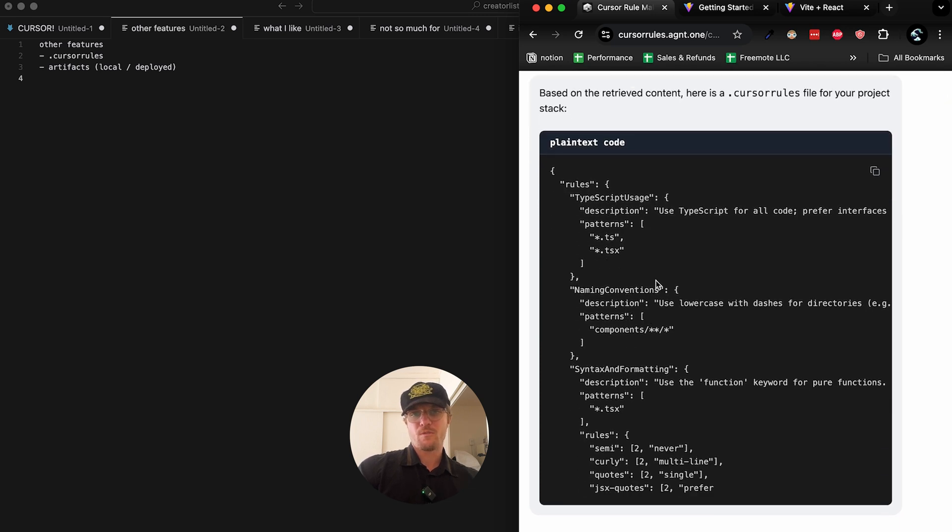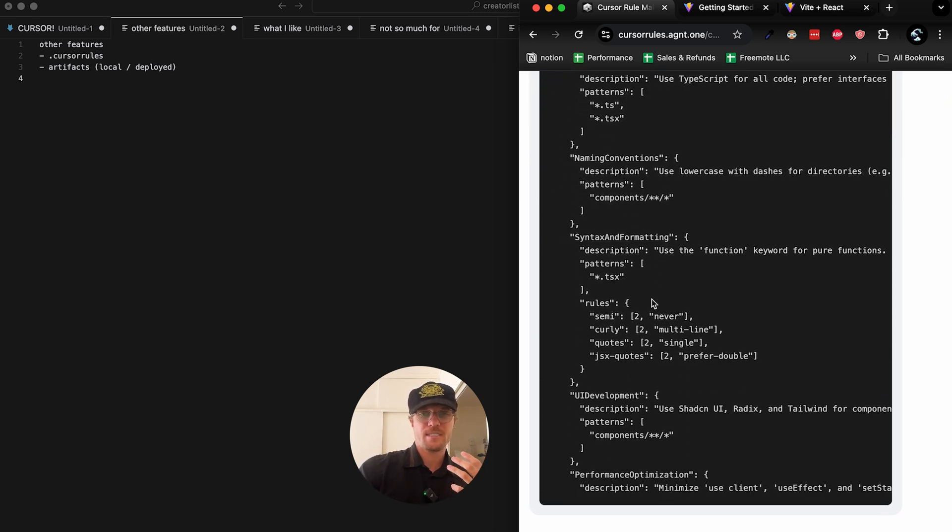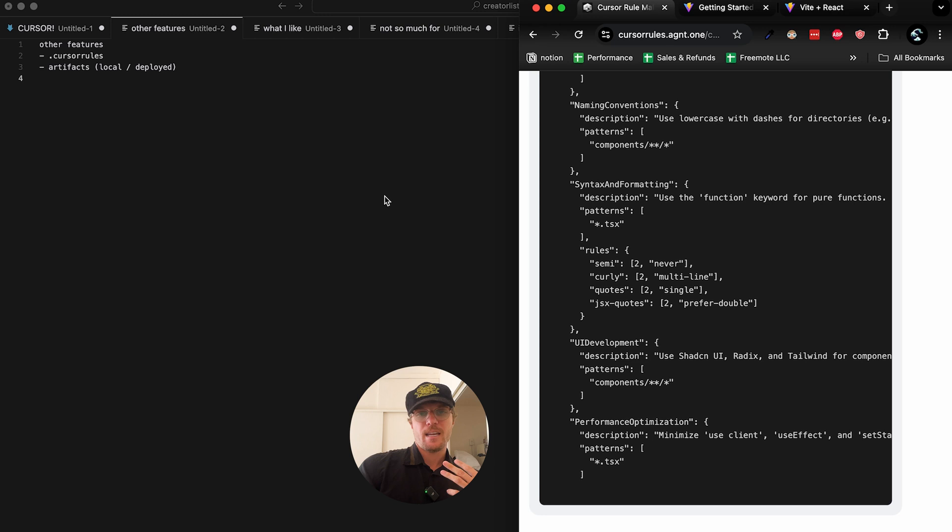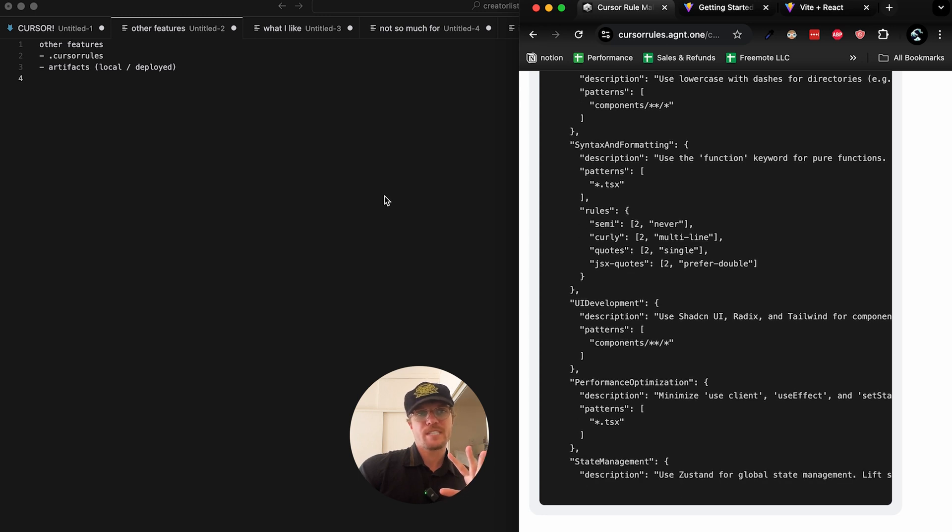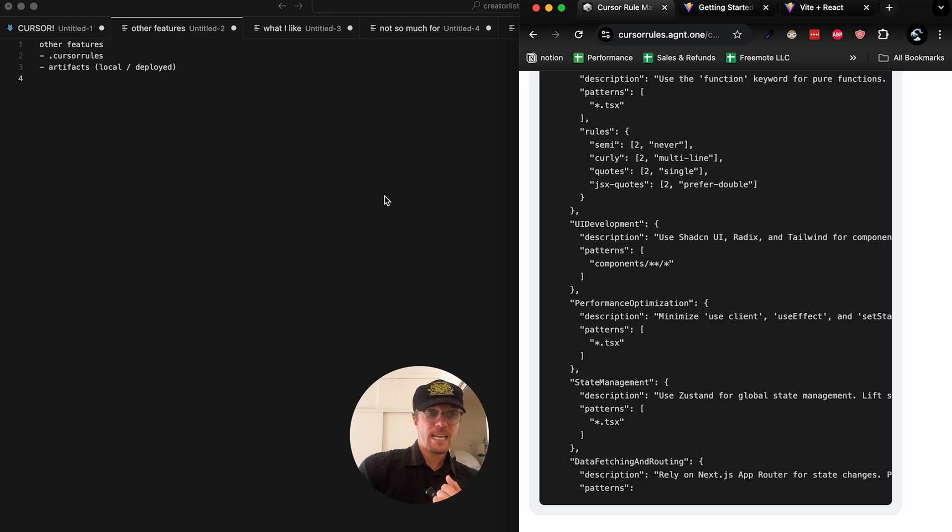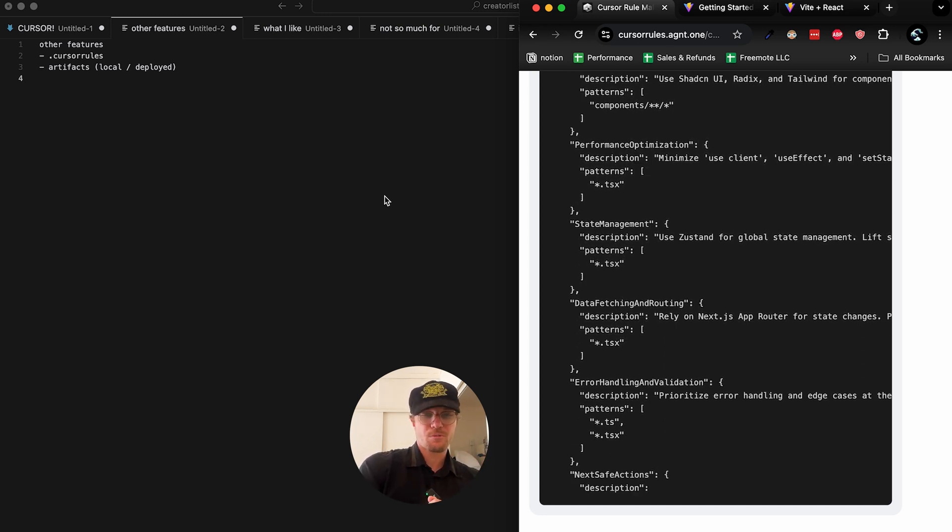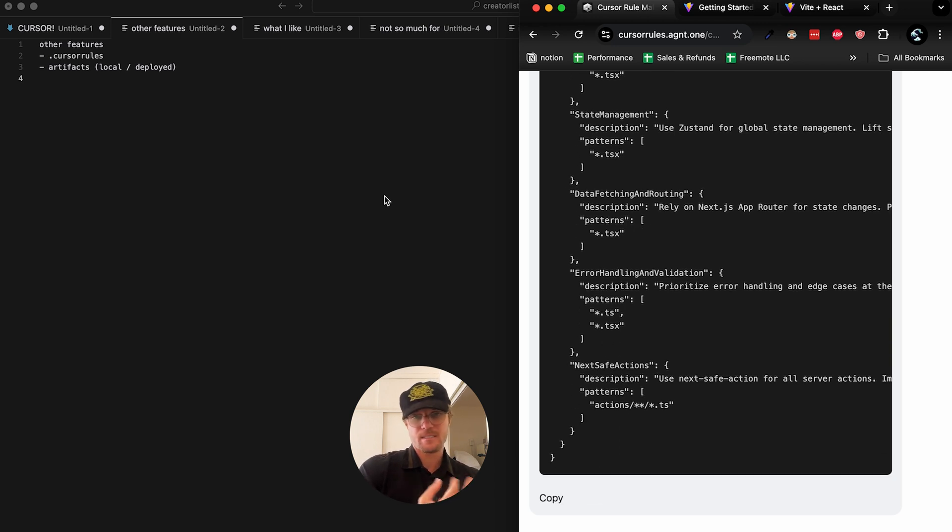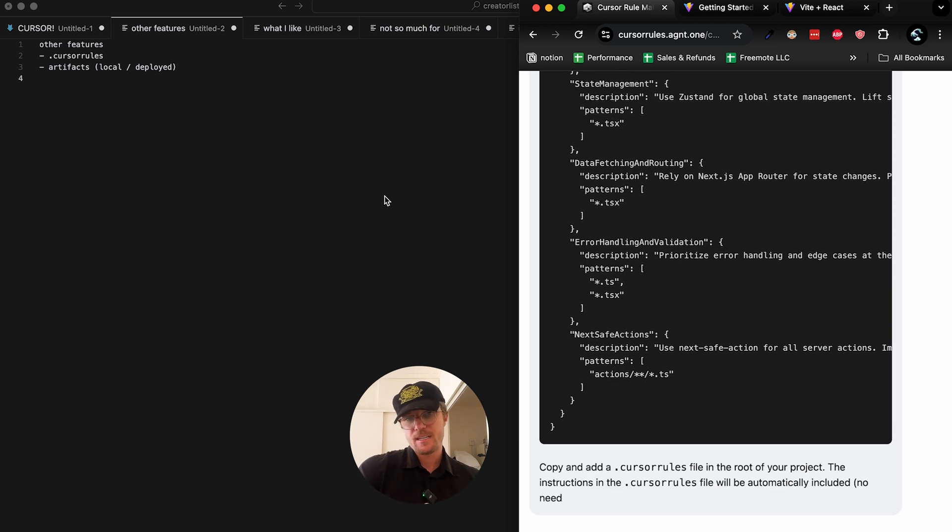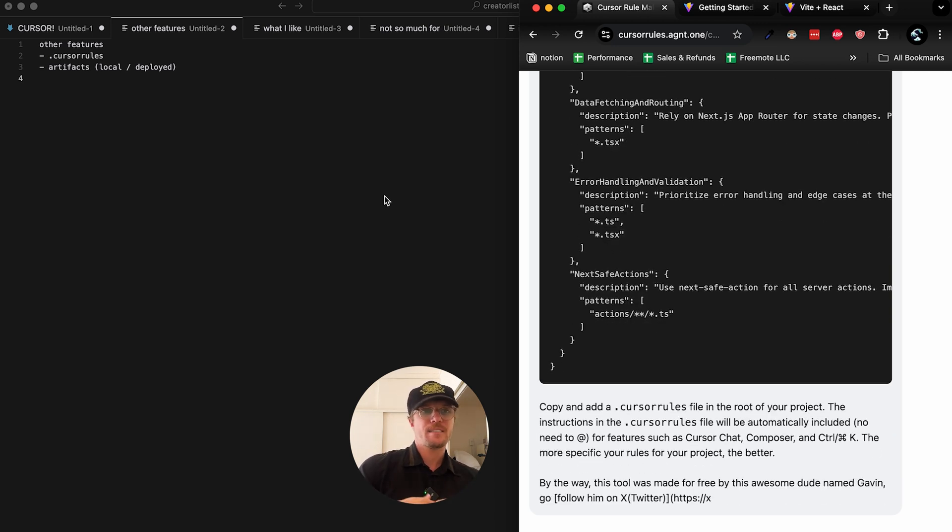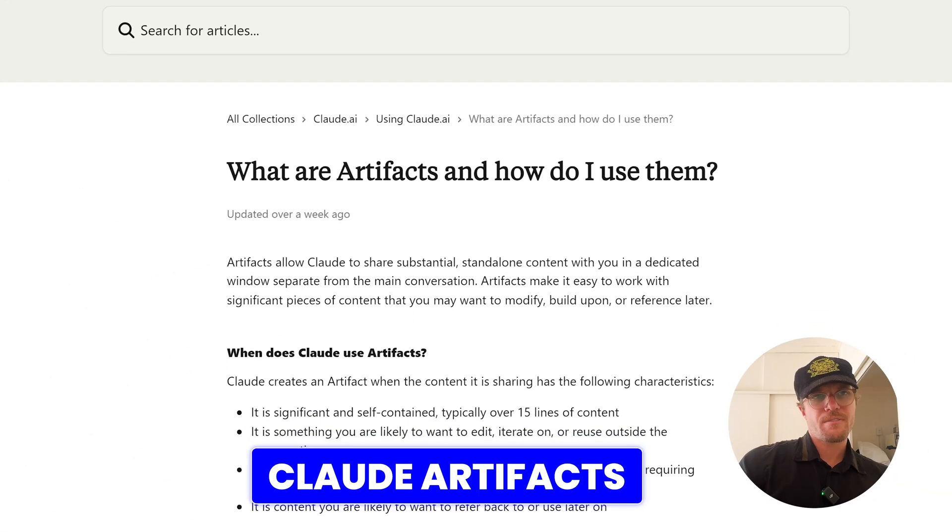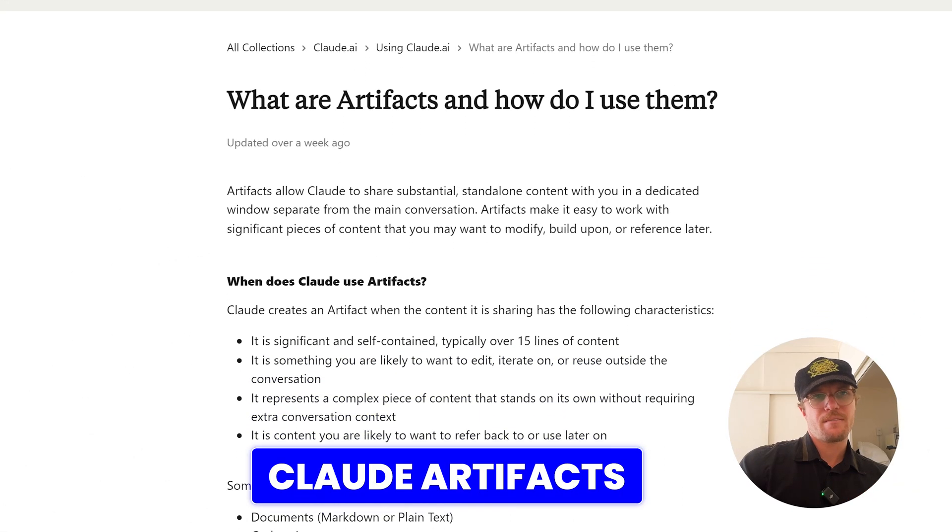One specific time this really helped me is when I was creating HTML templates. I added a cursor rule to not use display flex because it doesn't display in Gmail, and I didn't have to type that into every prompt. So pretty useful.